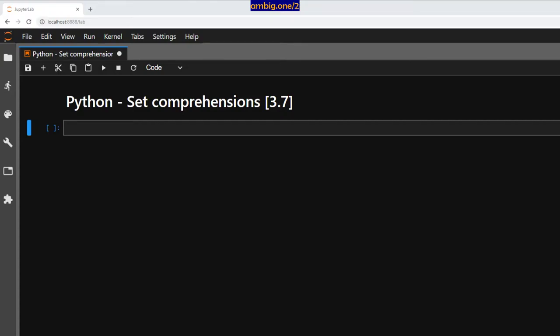Hello everyone, I hope you're all doing well. Thank you for tuning in. This is Amby. Today, let us talk about Python set comprehensions.